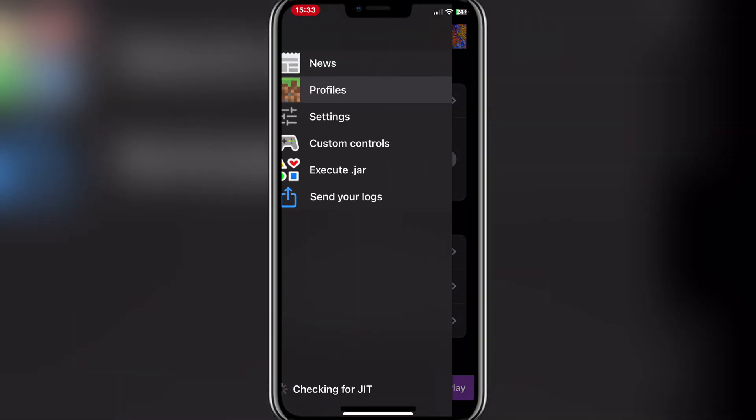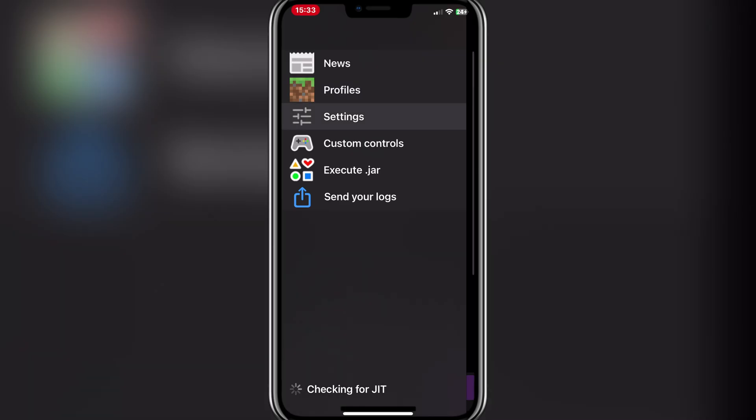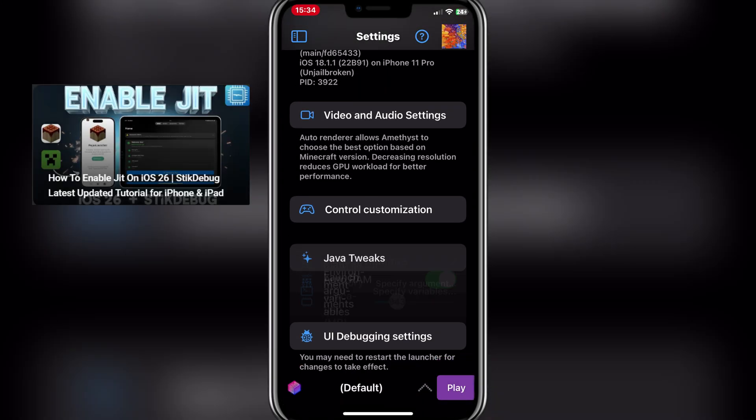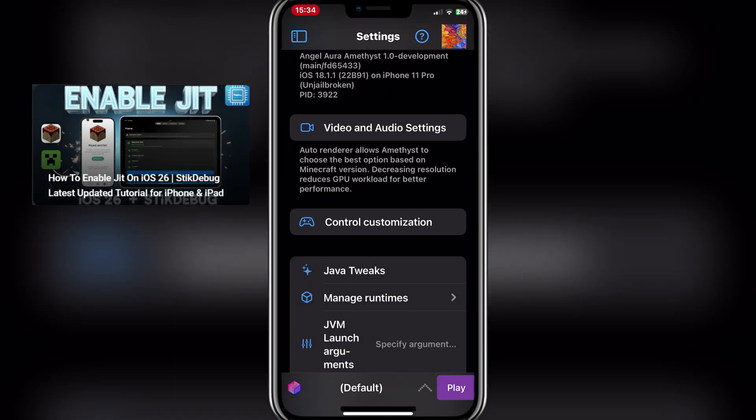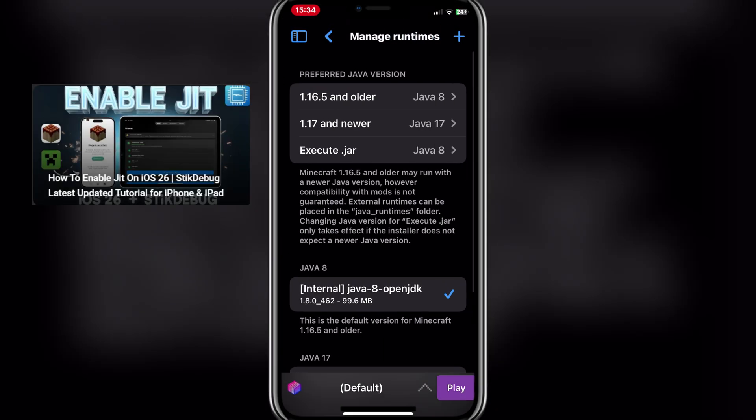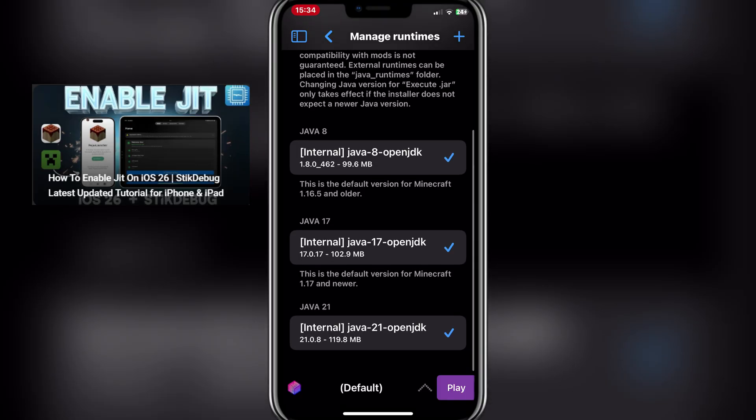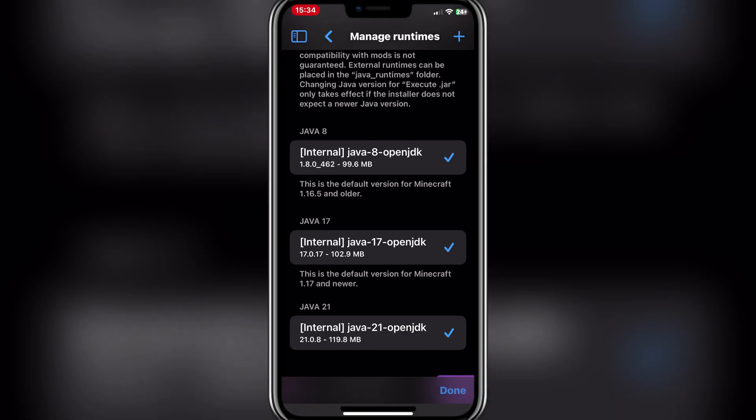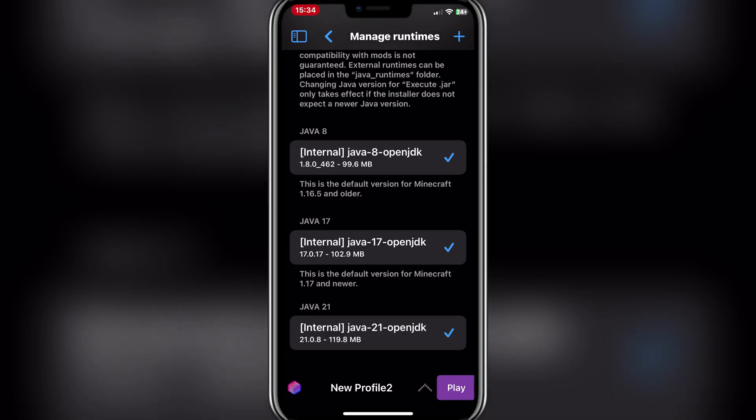Now for the next step, we'll need to enable JIT. I will have another tutorial for it linked in description down below. Choose your profile and hit on Play.